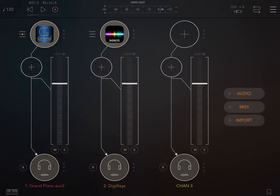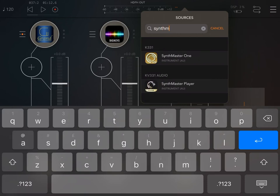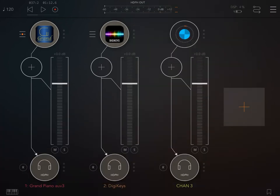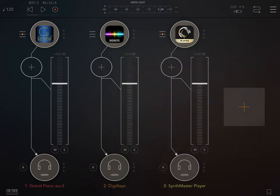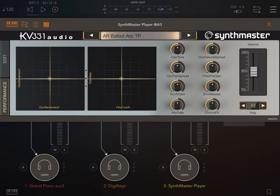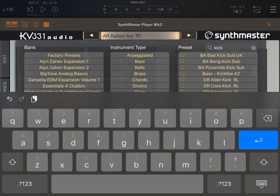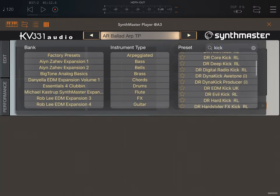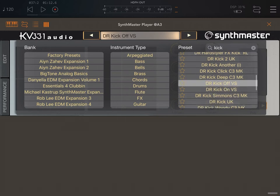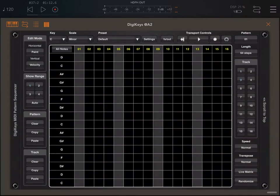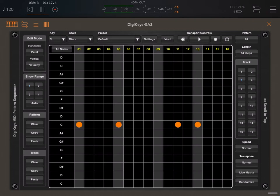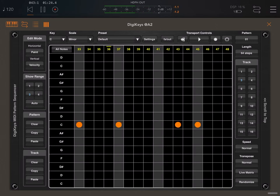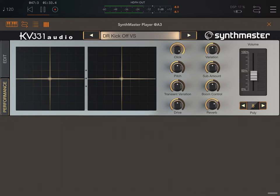Let's create a new audio channel and select for this audio channel SynthMaster Player. This channel will receive on channel number 3. So we use track number 3 on DigiKeys. Let's go inside SynthMaster Player, search for kick, for kick drum, and choose one preset. Now go back to DigiKeys, select the third track, and repeat the rhythm that we had for the chords, but this time for the kick drum, and we'll do the same for each step.